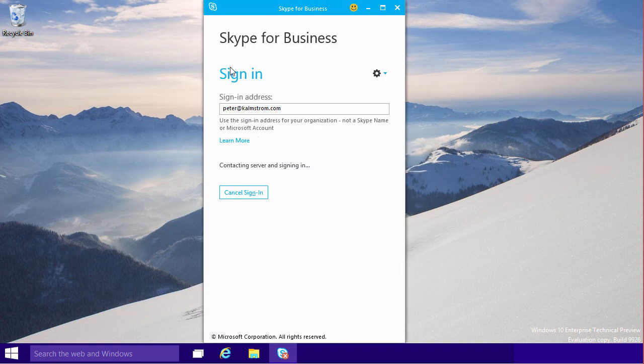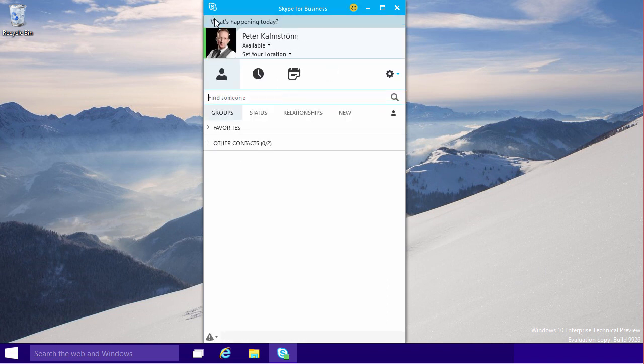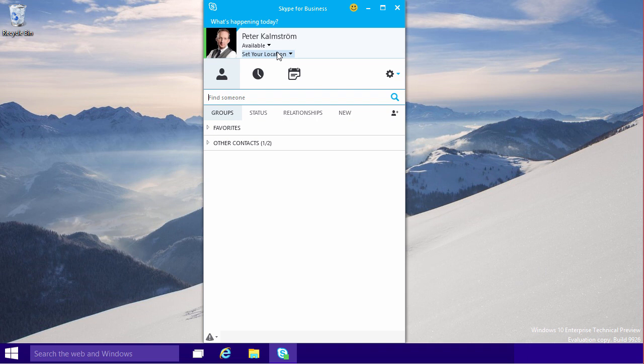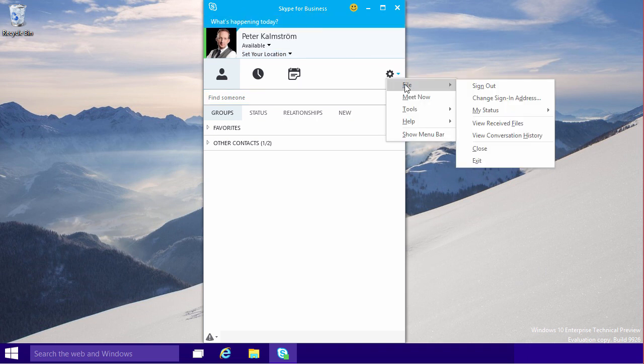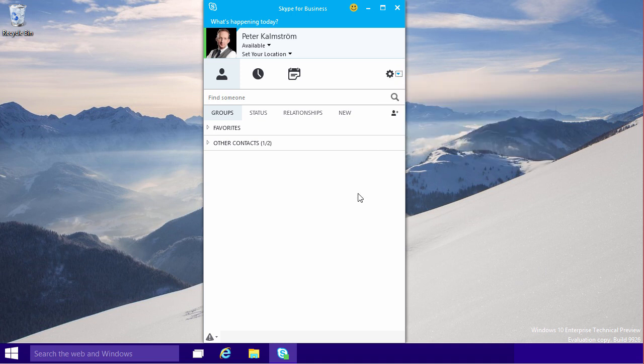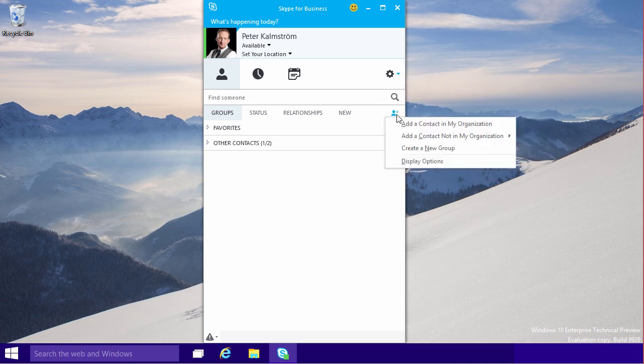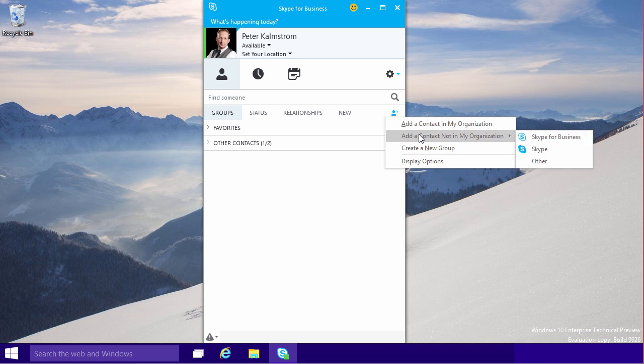As you'll notice, this is almost exactly the same as the Lync Client. It's a bit of a rebranding. It has the new name here, but you'll notice that all the stuff is actually just the same as Lync 2013. Even this adding contacts has the same thing.